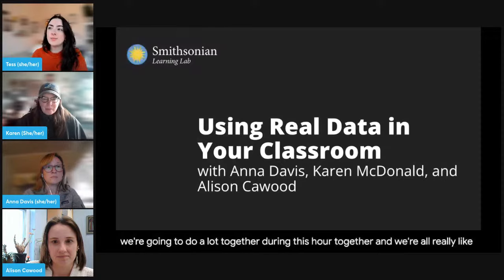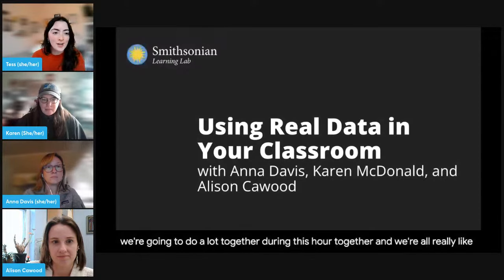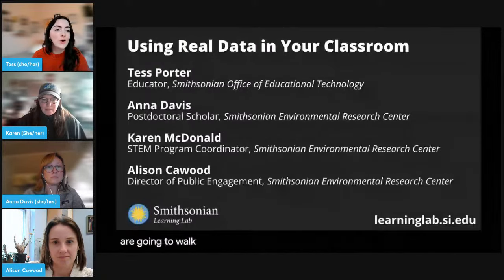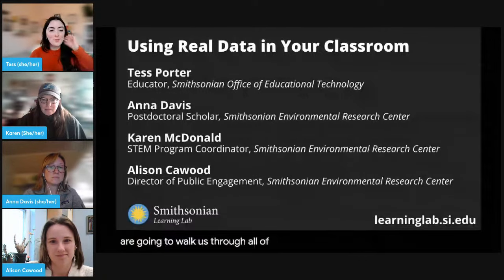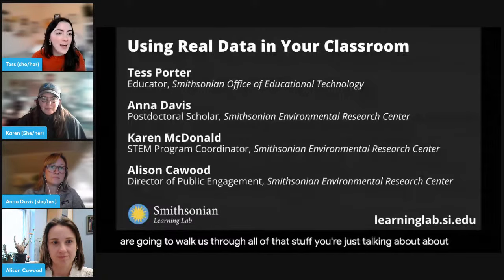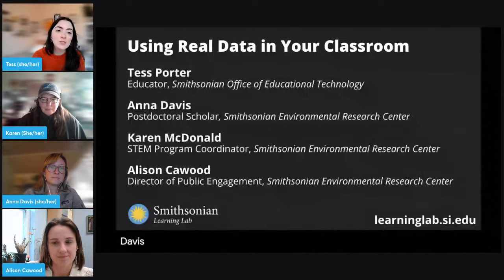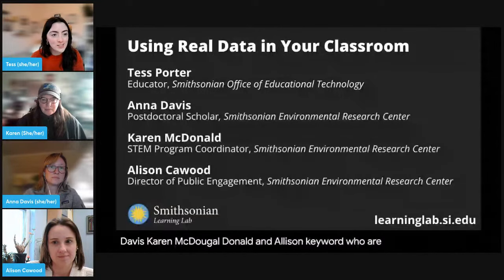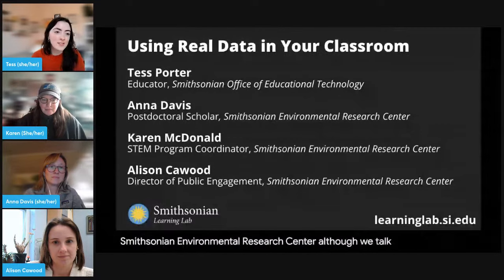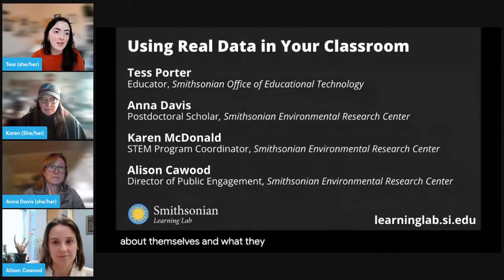My name is Tess Porter, and I'm an educator at the Smithsonian Office of Educational Technology. I'm joined today by three fantastic guests who are going to walk us through learning how to support data literacy in the classroom. I am joined today by Anna Davis, Karen McDonald, and Allison Cawood, who are all from the Smithsonian Environmental Research Center.